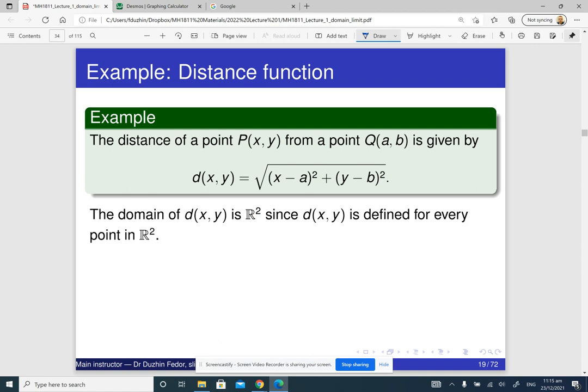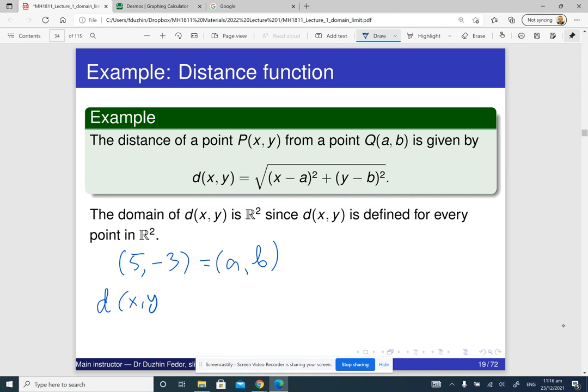Talking about mathematics: if we fix some point on the plane, just to be specific, let's say my point a, b is (5, negative 3). Then for every other point x, y, we can compute the distance from x, y to the given point. The distance from x, y to the given point is a function denoted d(x, y).